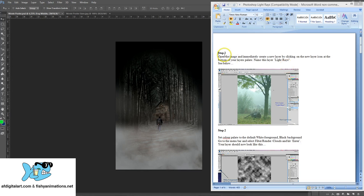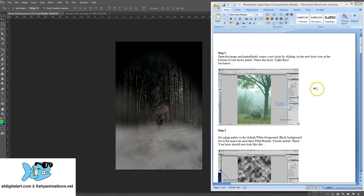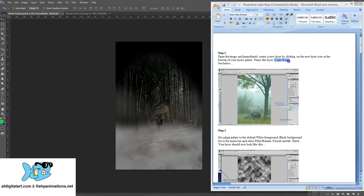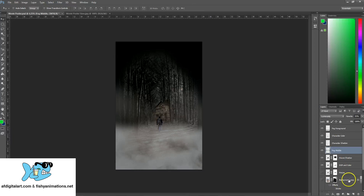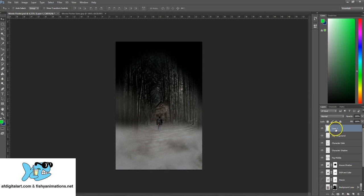First, we'll open up any image we have and create a new layer by clicking on the new layer icon at the bottom of the layer menu. In Photoshop, I'll go to the very top layer, select it, then create a new layer above it and name this light rays.